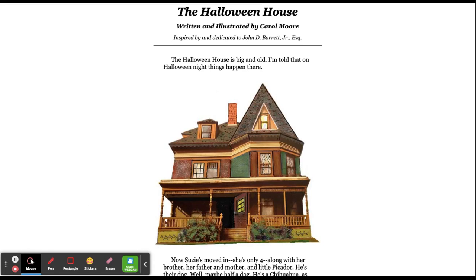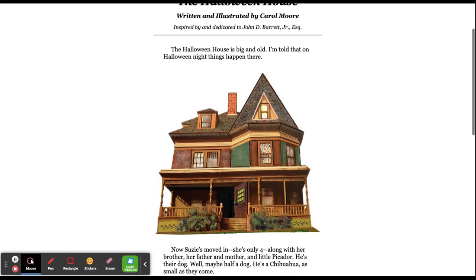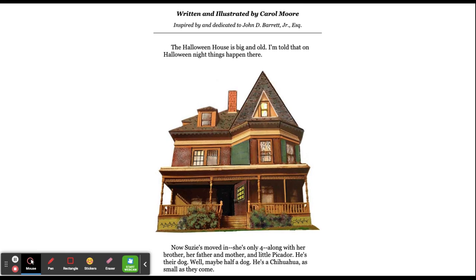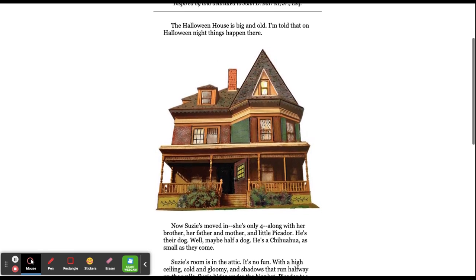The Halloween House written by and illustrated by Carol Moore. The Halloween house is big and old. I'm told that on Halloween night things happen there.